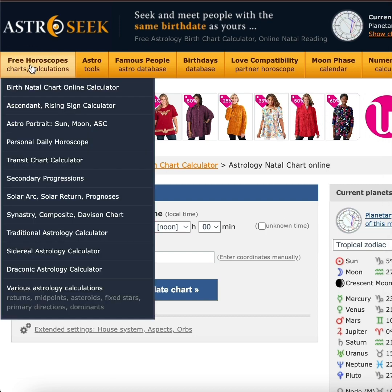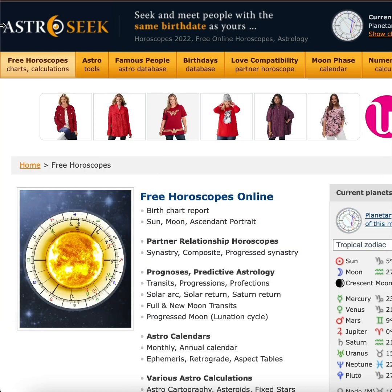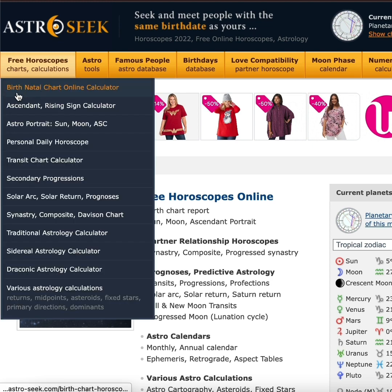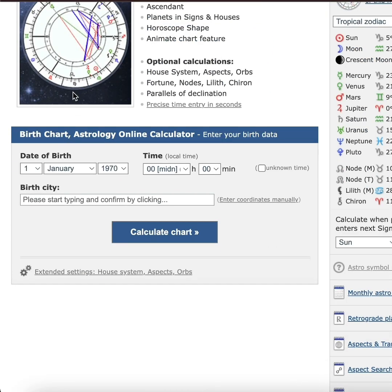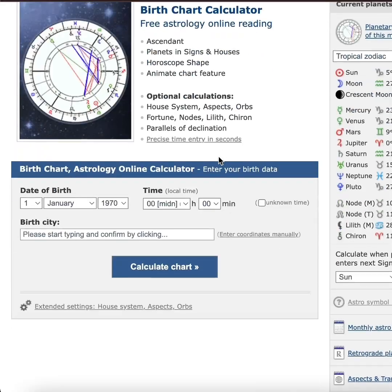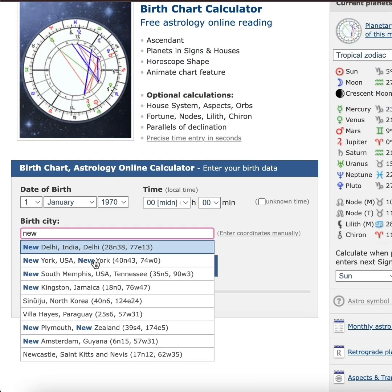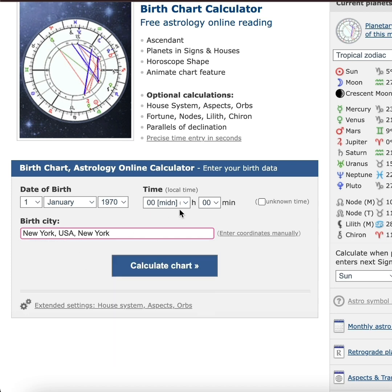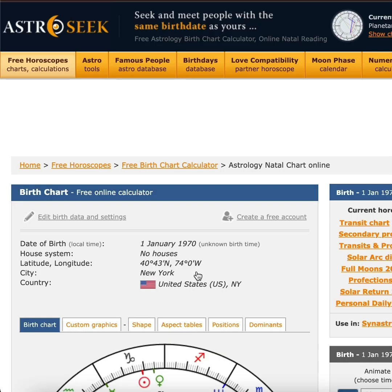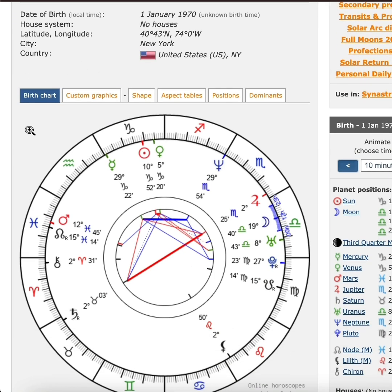First you want to go to this website, AstroSeek. You want to use the birth chart online calculator. I like to use AstroSeek — you can use whatever website you want. When you get to that point, you want to put in your birth information, the place you were born. I was born in New York so I'll just put New York. If you do not have your time of birth, that is okay — click unknown for now. Generate your chart and you're going to get a picture just like this.